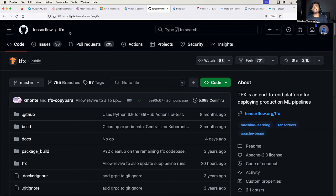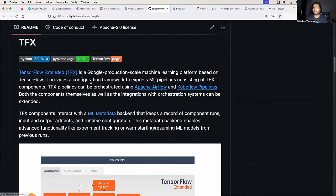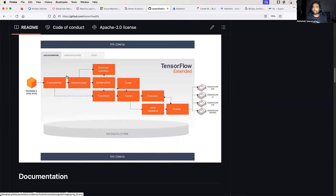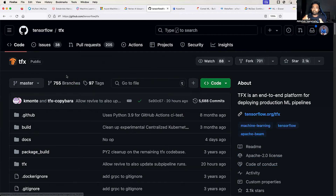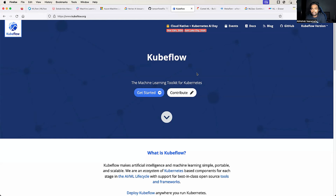Another popular choice is TFX — TensorFlow Extended — by TensorFlow. You can install and set it up to automate your ML pipelines. They have very good documentation. If you are already in the TensorFlow ecosystem, you can integrate TFX and stay completely within it. Then there is Kubeflow, which is dependent on Kubernetes. If your target platform is Kubernetes you can go with Kubeflow, but deploying the platform itself on Kubernetes can present scalability challenges and requires strong Kubernetes expertise.